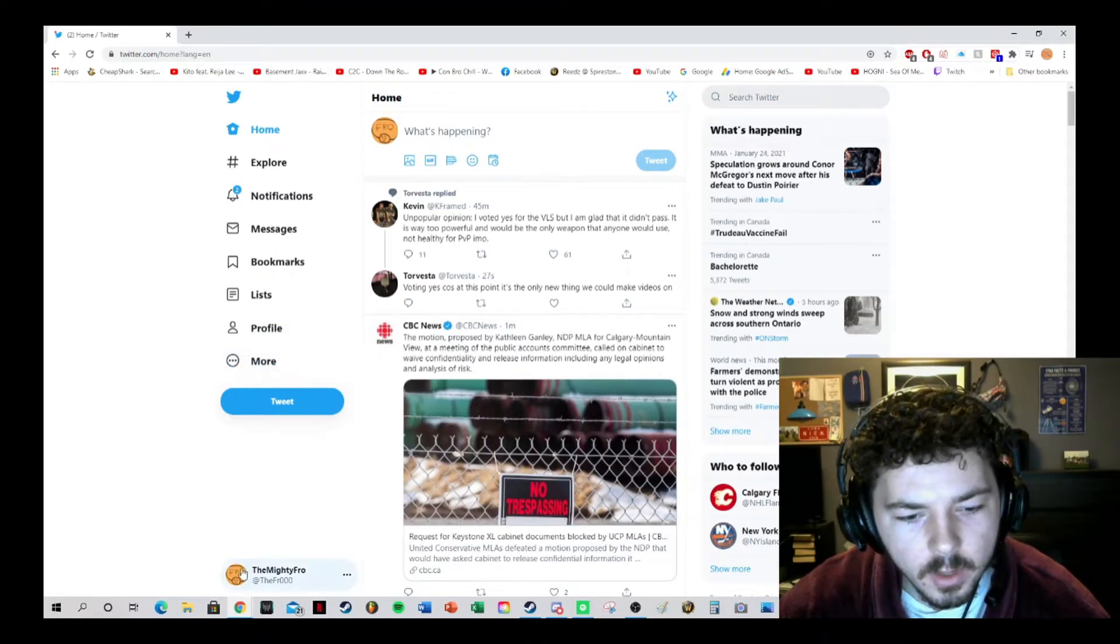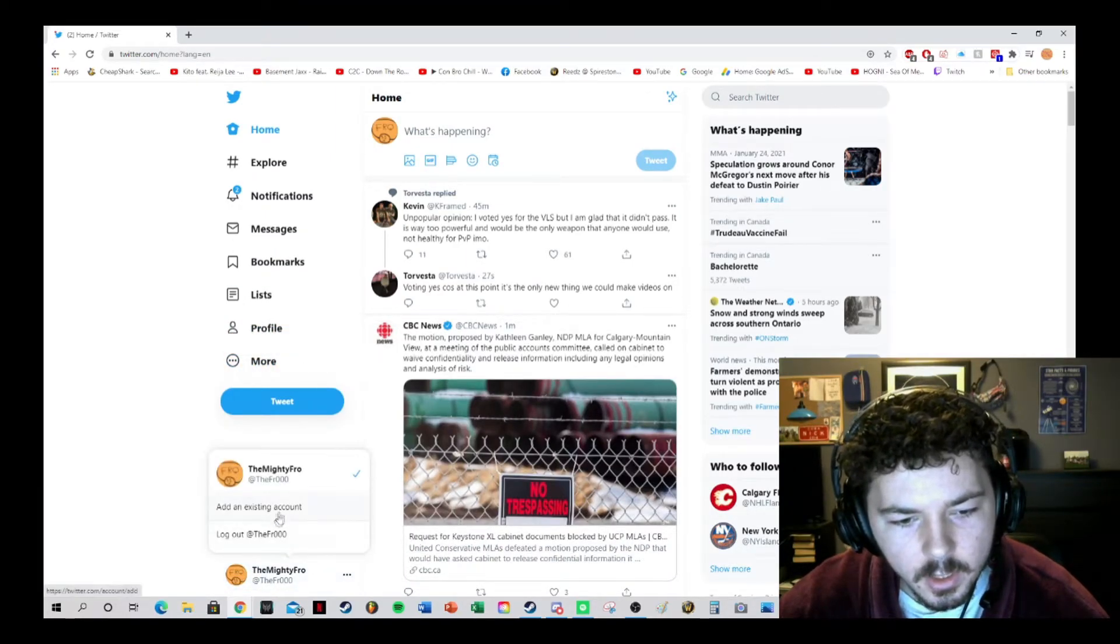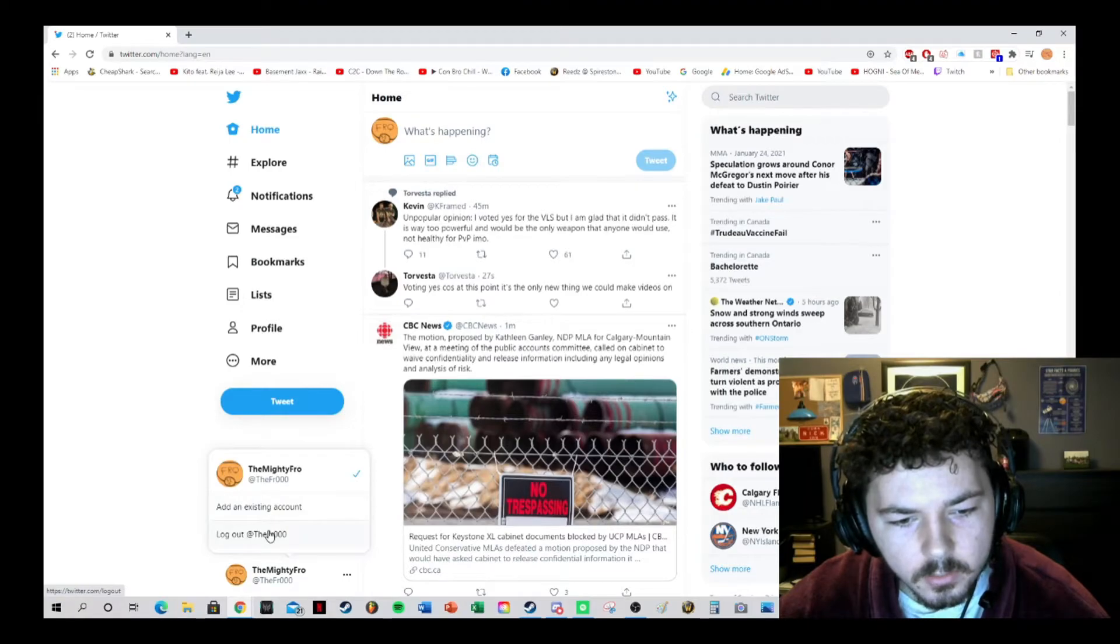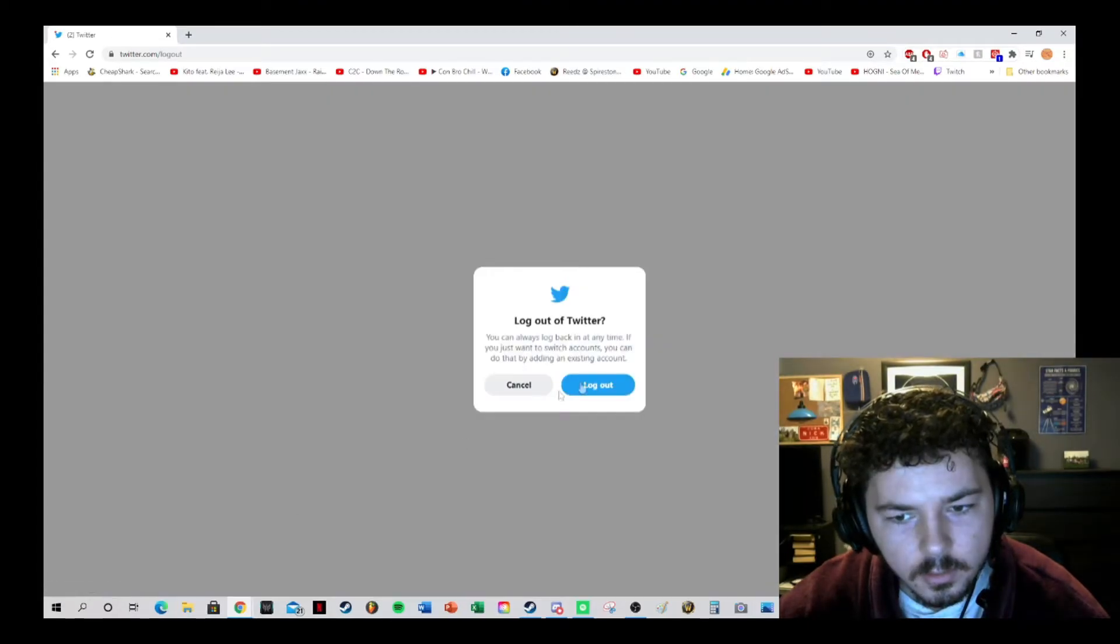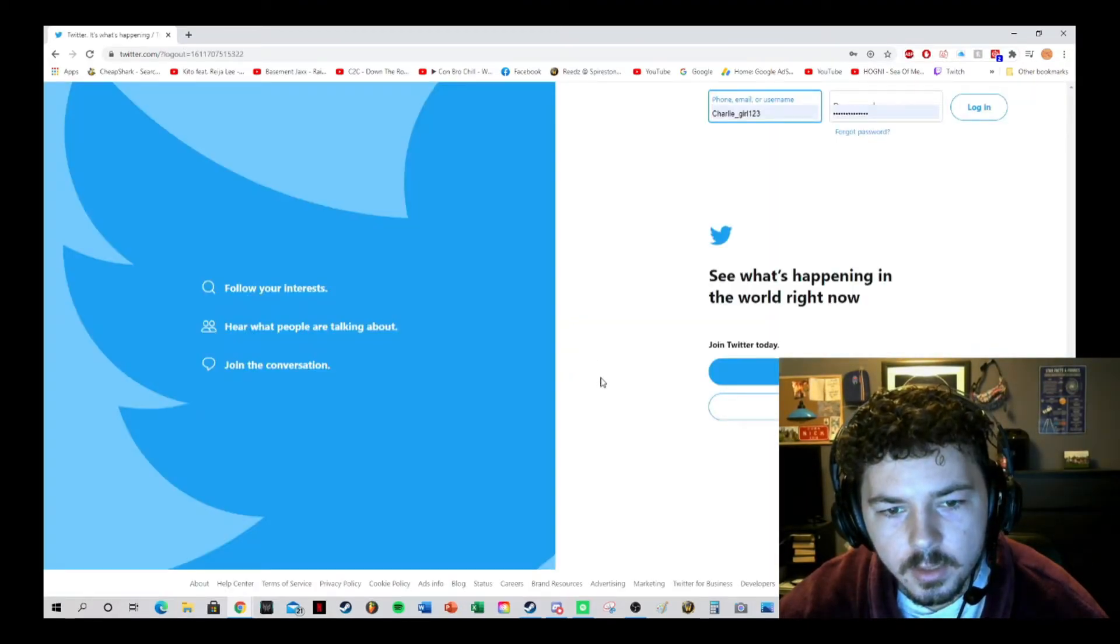What you're going to want to do is go down here at the bottom left and just log out. It's as simple as that.